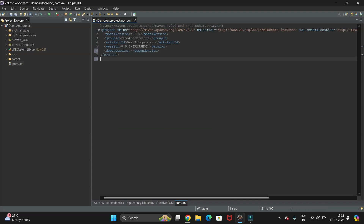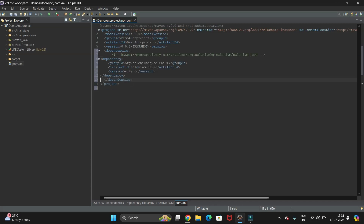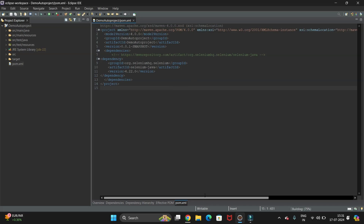Go back to Eclipse and open the Dependencies tab in pom.xml. Paste what we copied from the Maven repository site, then save the file. It will start downloading Selenium to your system — you can see it is building. In this way you can add Selenium to the project.